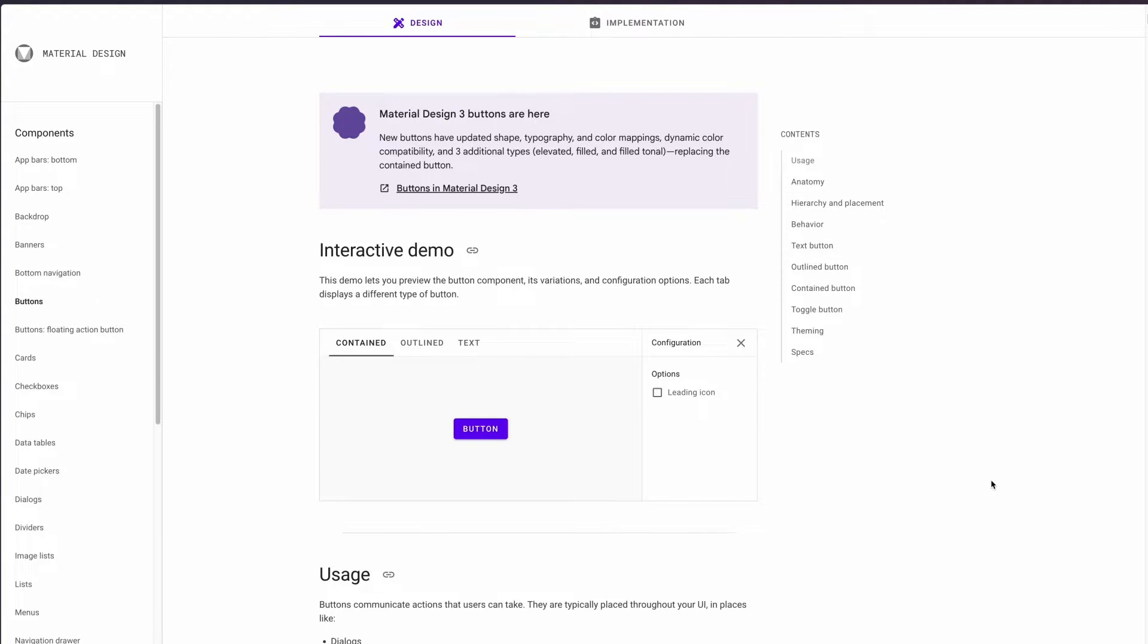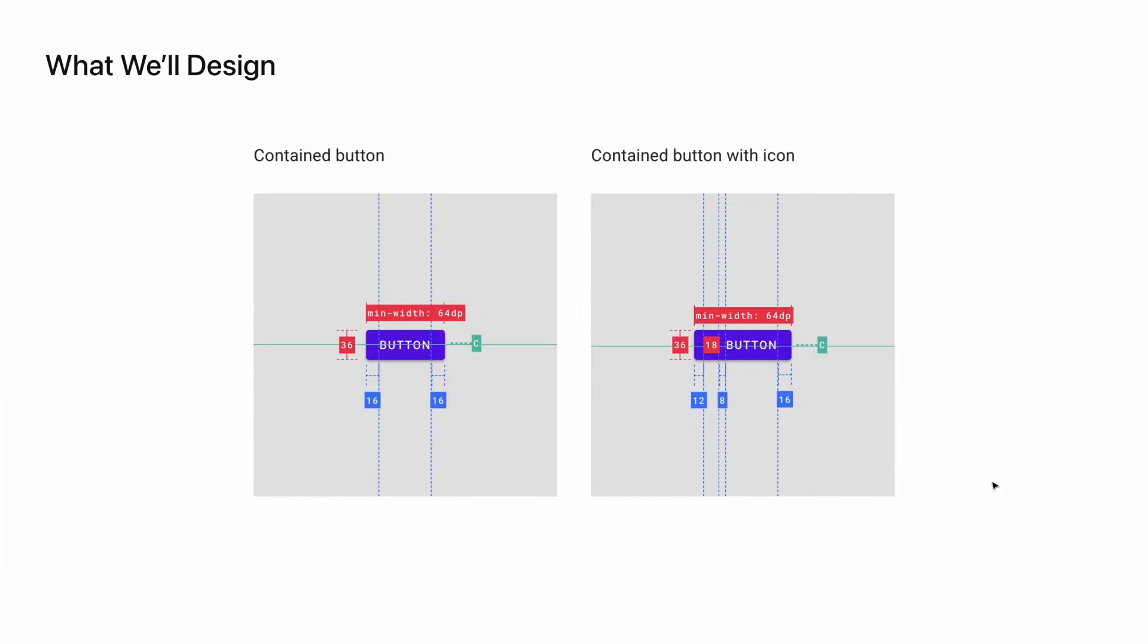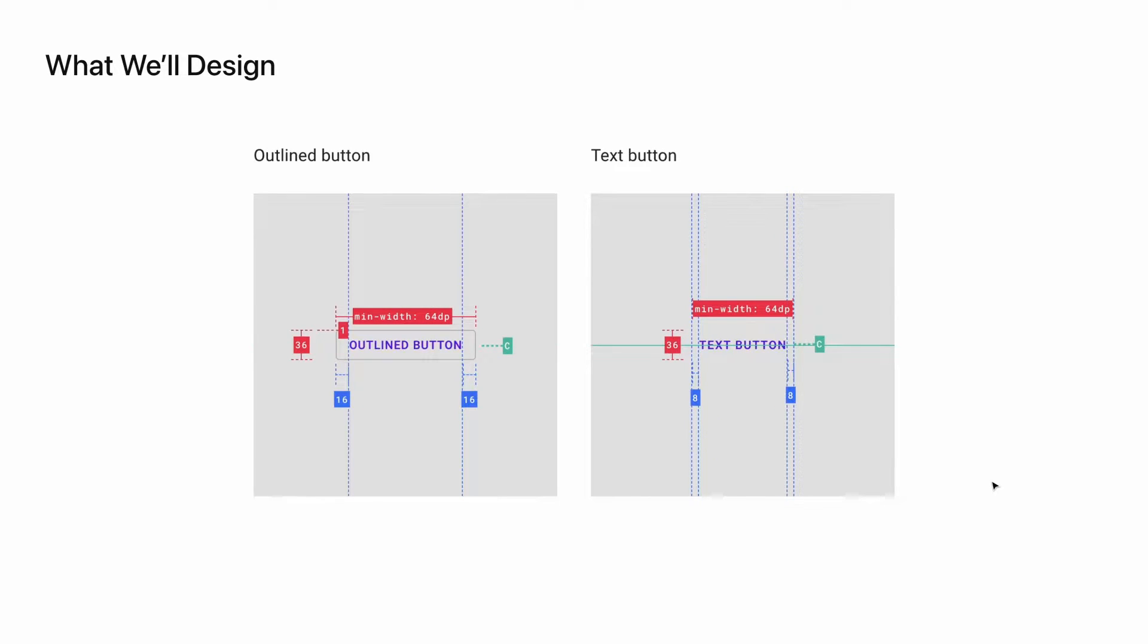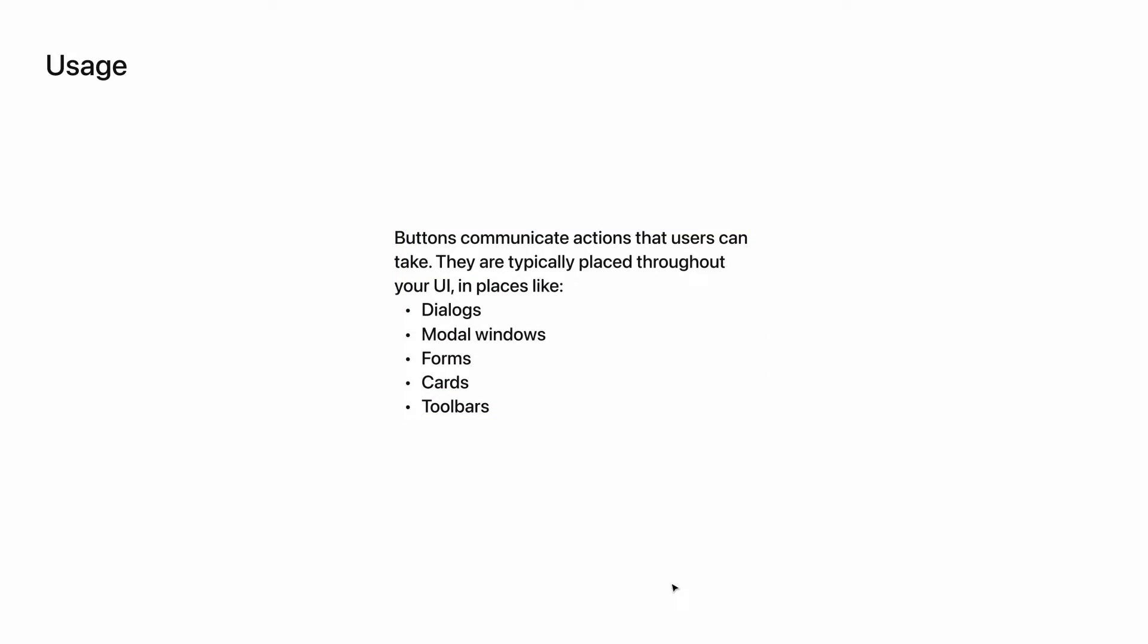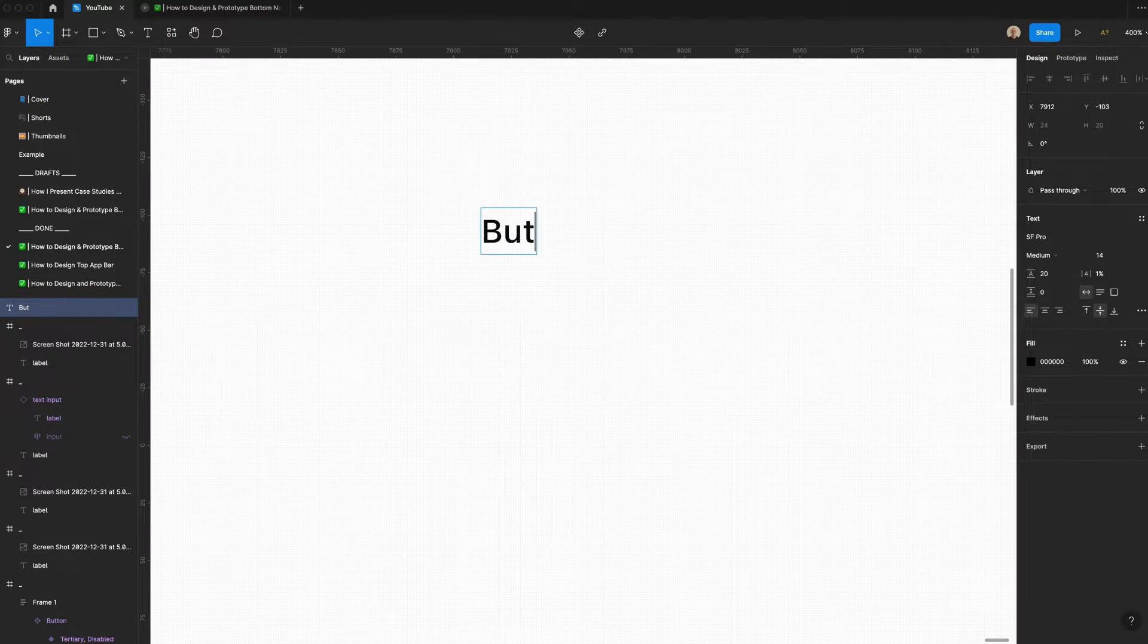If you're new to designing button components, I recommend getting started by looking at Google's Material Design Guidelines. Here, they outline things like usage, the anatomy, hierarchy, and placement, and they even have an interactive demo. For the sake of this video, I'm going to assume that you have at least a basic understanding of button components. What we'll design today are a contained button, contained button with an icon, an outlined button, and a text button. Though not shown, we'll also add a with icon option for both the outlined button and the text button. In terms of usage, buttons communicate actions that users can take. These are typically placed throughout the UI in places like dialogues, modal windows, forms, cards, and toolbars.